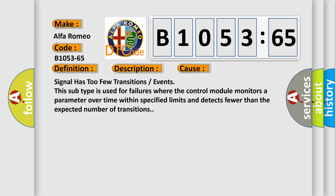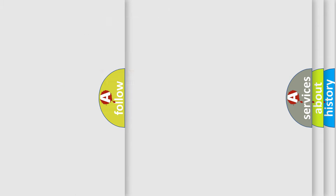Signal has too few transitions or events. This subtype is used for failures where the control module monitors a parameter over time within specified limits and detects fewer than the expected number of transitions.